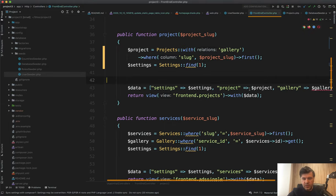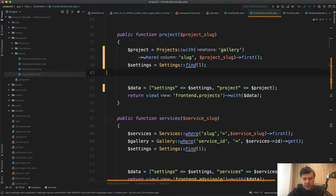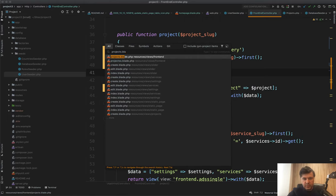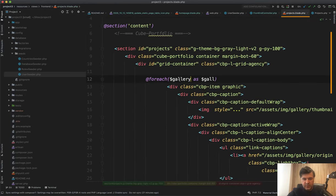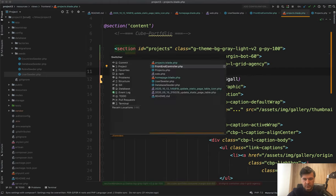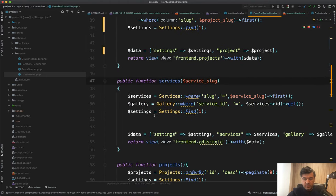And then we can access that gallery and projects blade. Let's open projects blade for each gallery, for each project gallery, something like this. Okay. Moving on services, same thing.